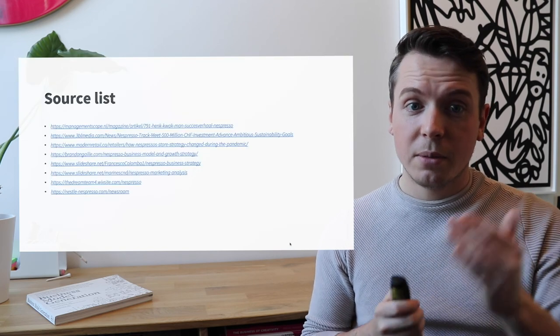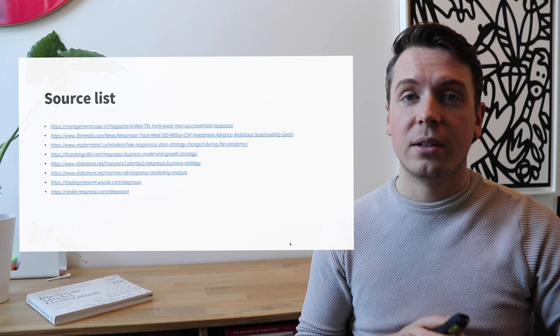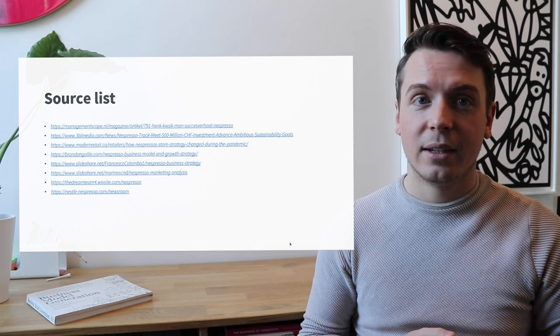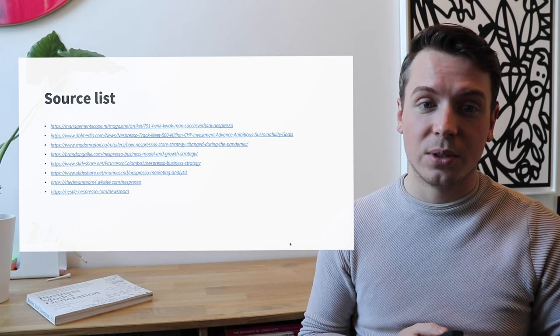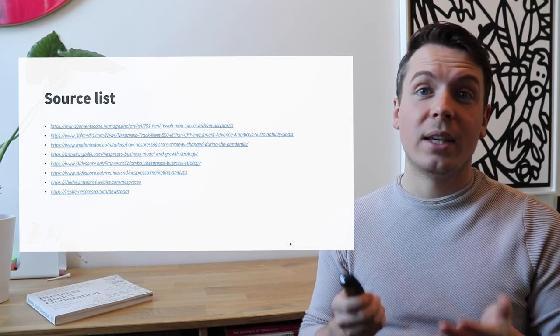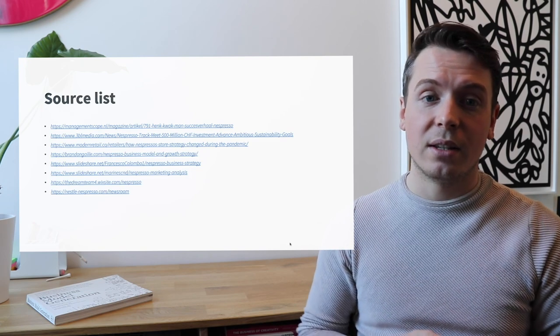Here are some of the sources that I used. You can freely go to these sources to think about this business case and consider it further.